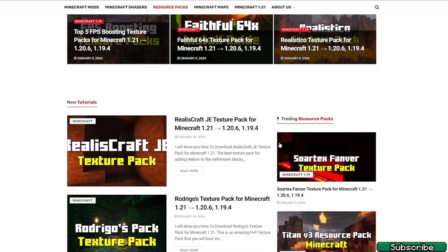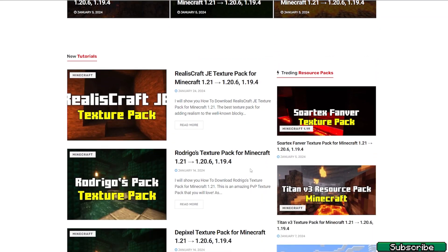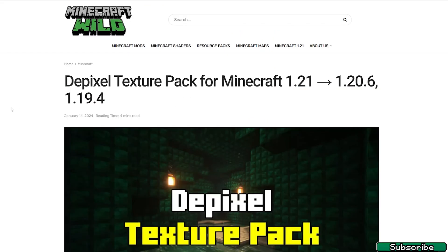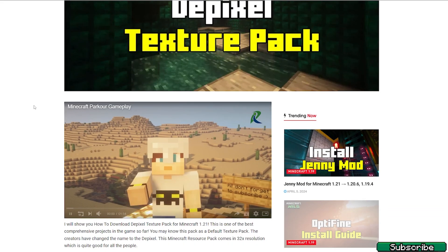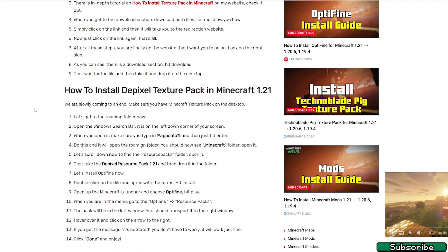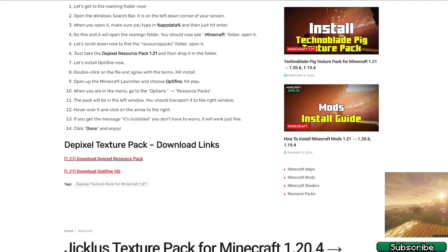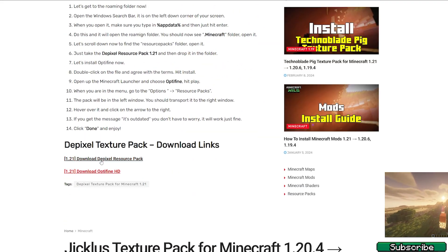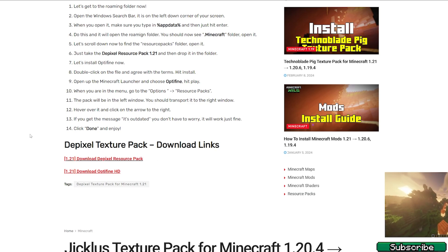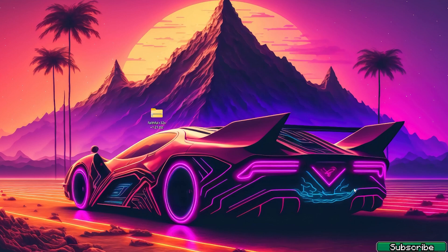Let's say you want the Pixel texture pack — you click on the article. Once you get in here, just scroll down until you get to the download links. Click on the download for the Pixel resource pack, and then take it and drop it on the desktop.